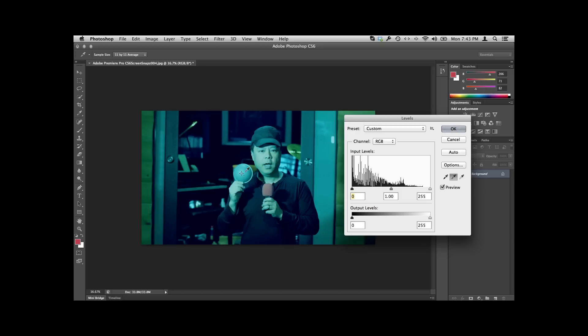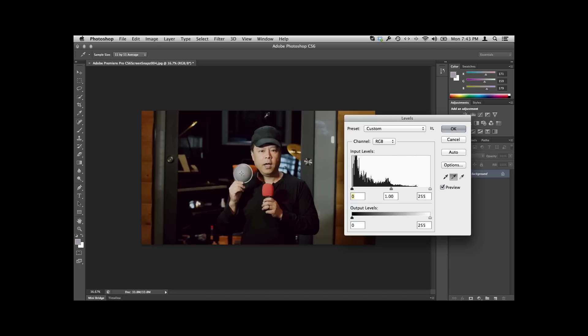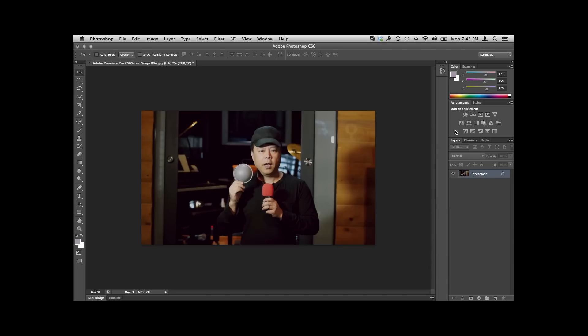So again, we'll just go ahead and click once in my gray dome, and you've got yourself a very nicely color-balanced image. And then we'll just say okay, and that image is beautifully color-balanced. That's all you basically need to do.